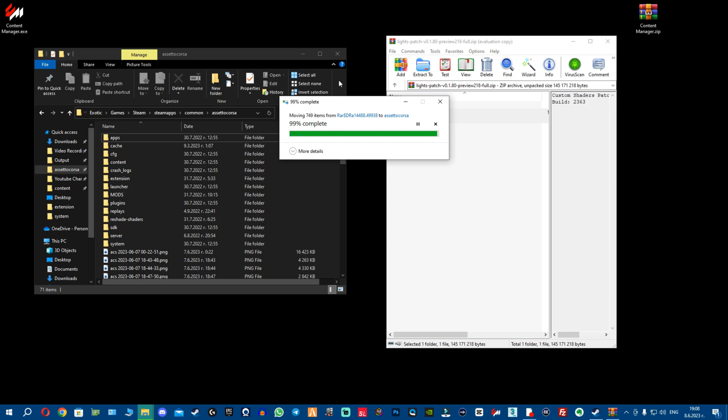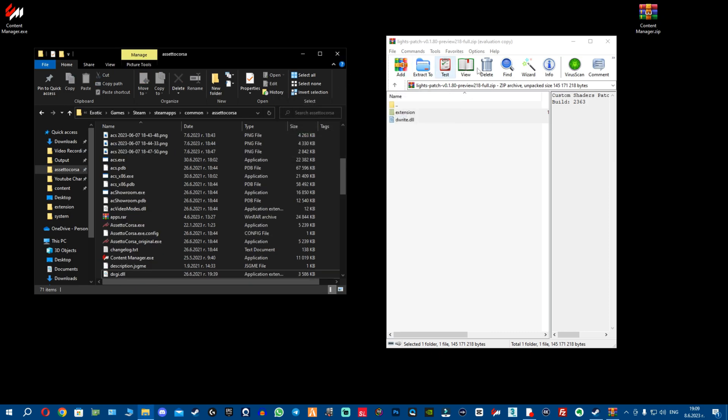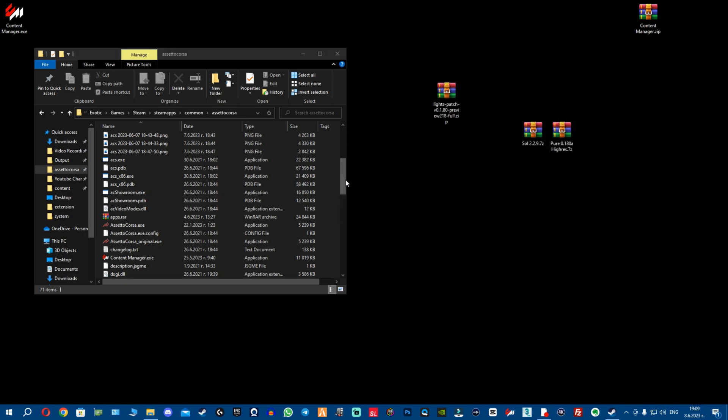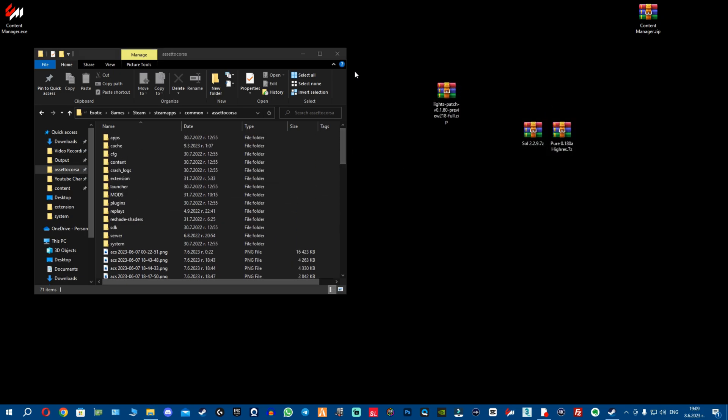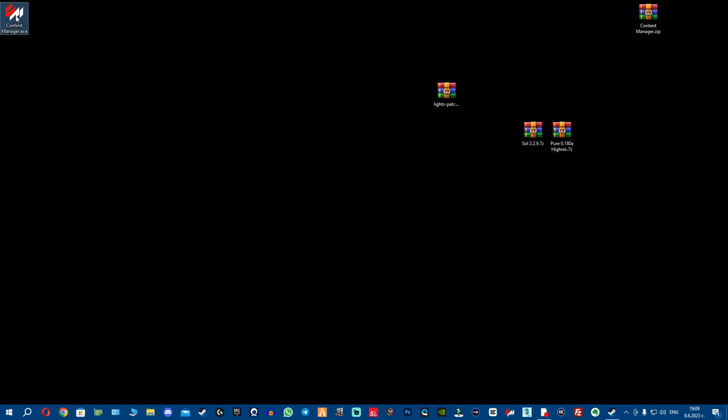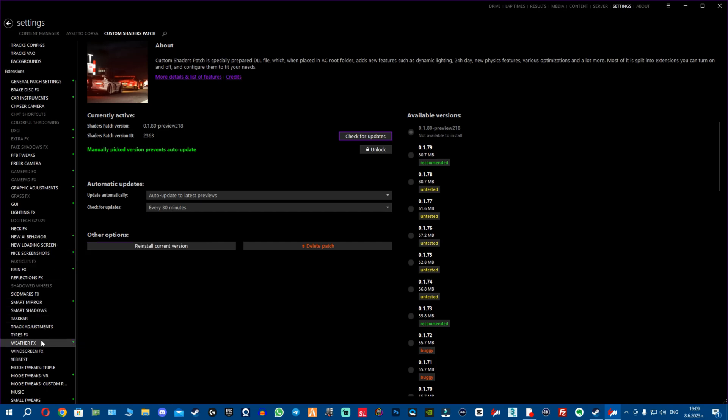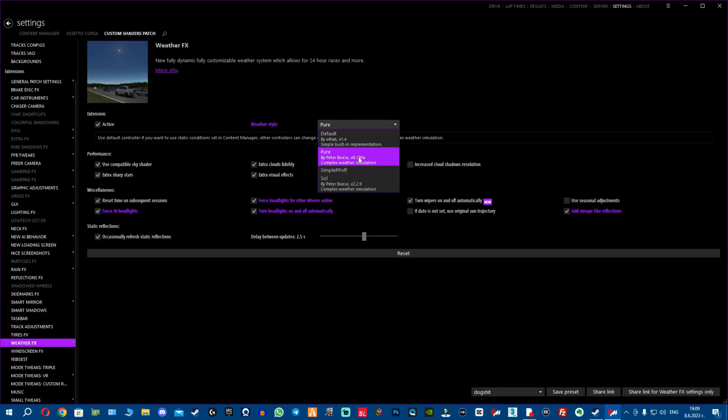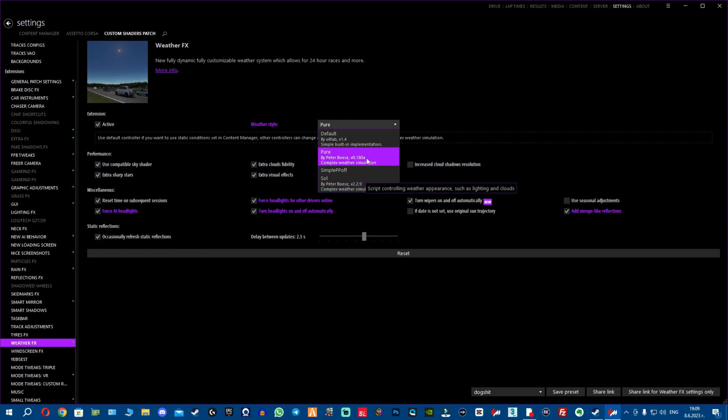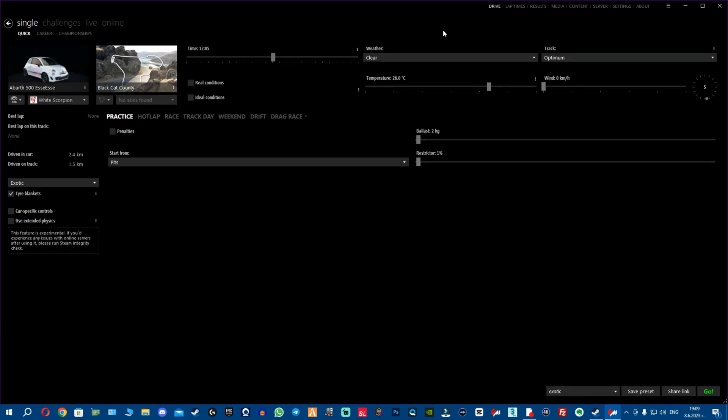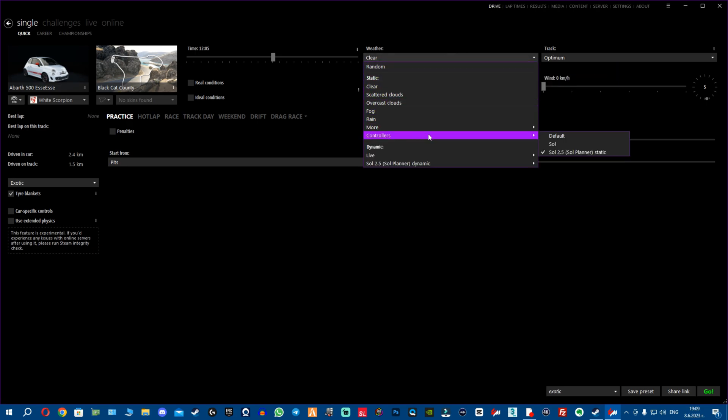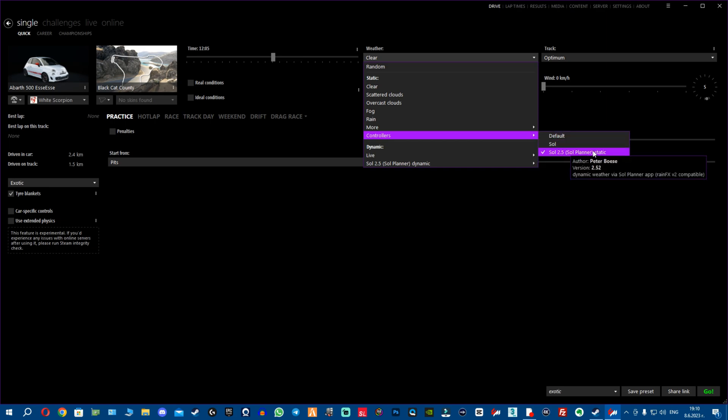I'm telling you guys, there were some people that commented here and there that I'm full of crap. Bro, I fixed every single problem myself and I know every solution. So if you really think you know more than me, why are you on my help videos? Right? Anyways, close this, enough of hypocrites. Okay, now let's open Content Manager. There you go, we have the Custom Shaders Patch preview 218. Now we're gonna go to Weather Effects, fellas, and we're gonna check if we have Pure. There we go, we have Pure 0.180a. Of course, if I'm gonna use Soul, there's the 2.2.9. If you don't have the paid version of Pure and remember we're using the paid mods, the latest paid mods, so we go to Drive and here we're gonna select Controllers and make sure you're using Sol 2.5 Sol Planner Static. Boom, there you go.